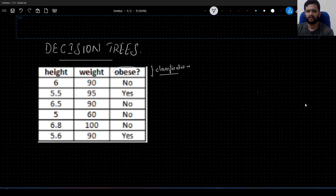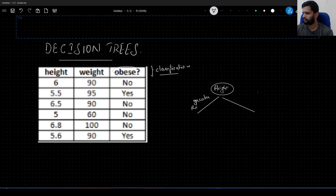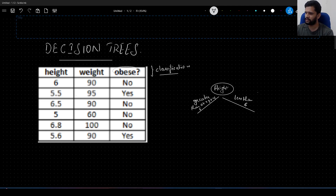So what can the decision tree do here? Based on height, can we decide? We have heights varying from 6.8 all the way down to 5 feet. We can split this dataset into two parts: greater than or equal to 6 feet, and less than 6 feet. If we have greater than or equal to 6 feet, how many data points do we get? We have 3 data points, and all 3 of those data points are non-obese.